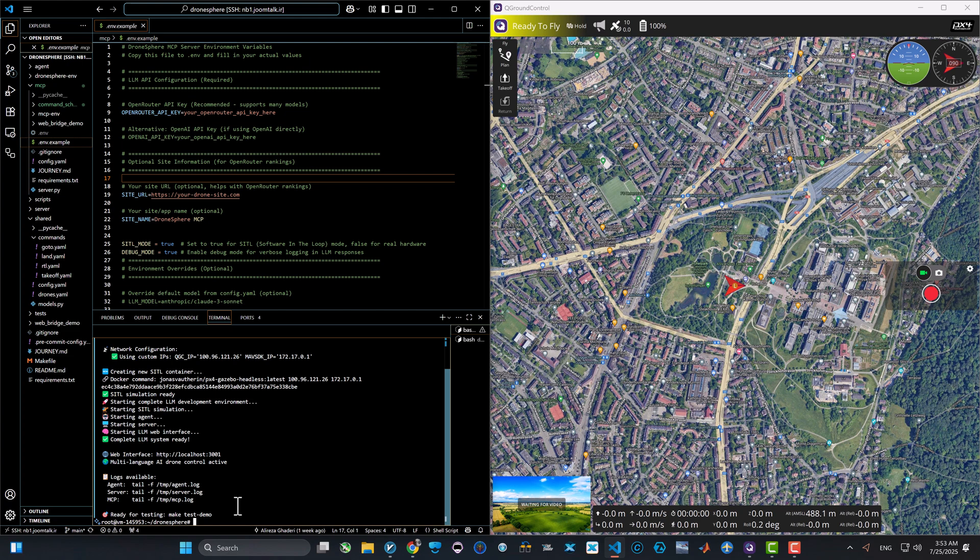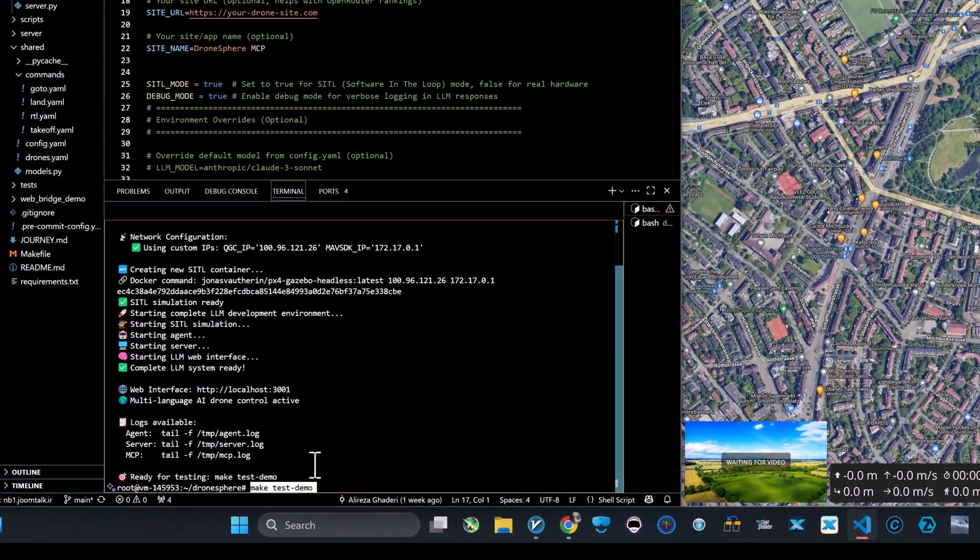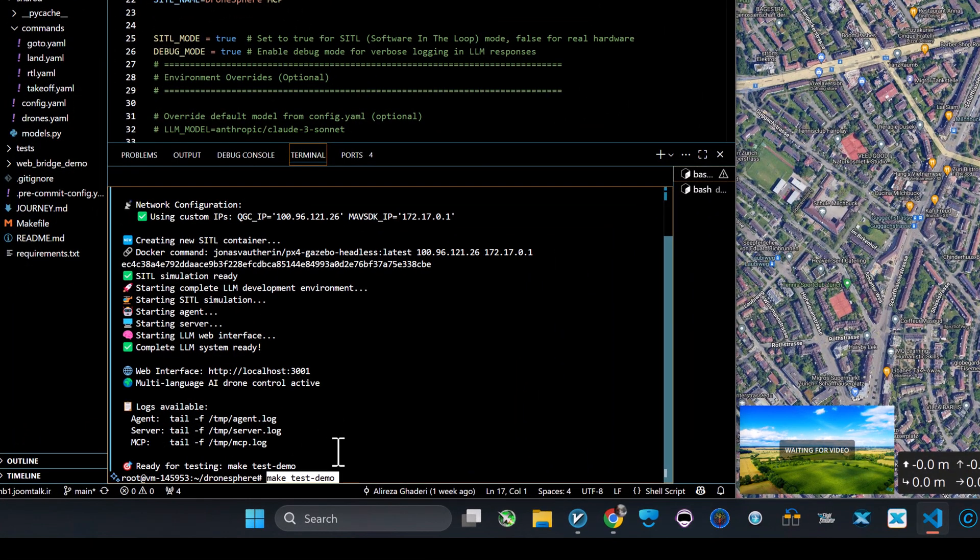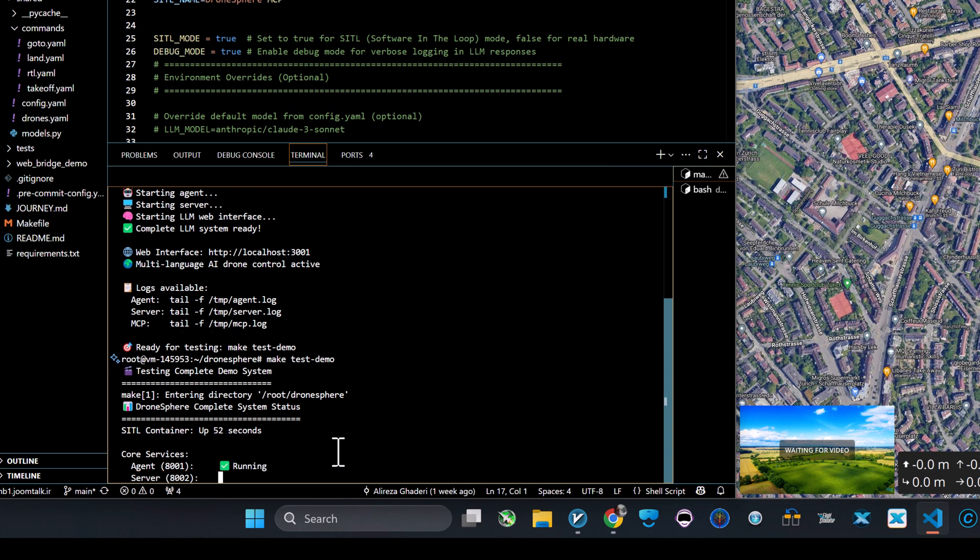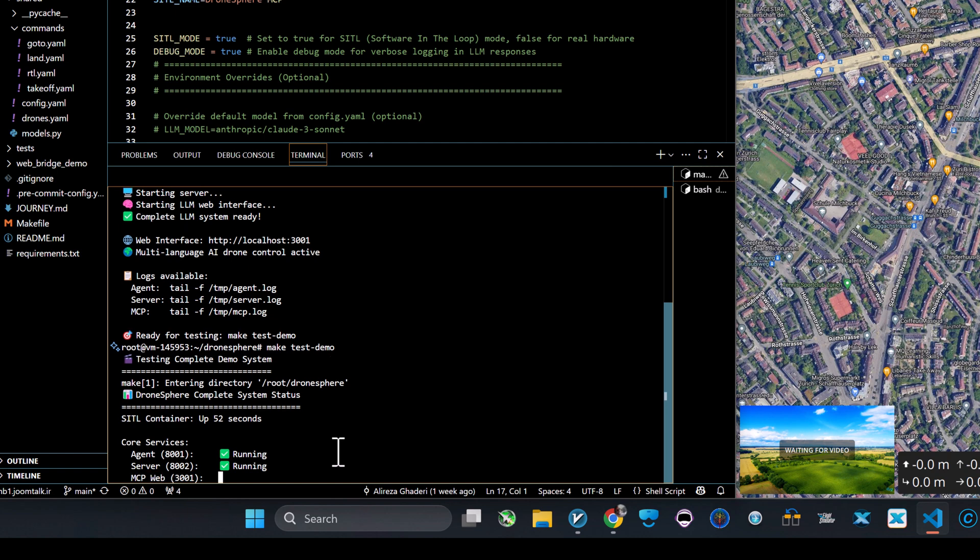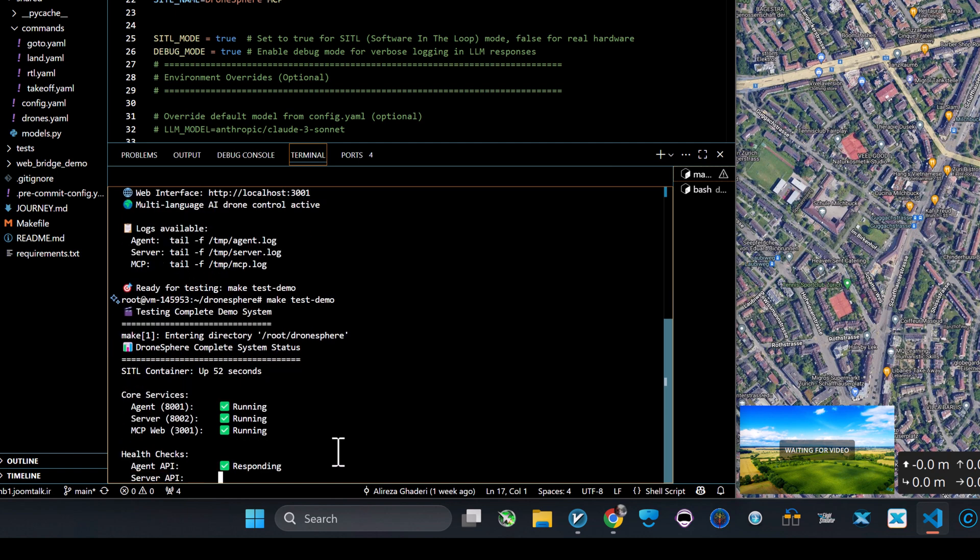At the end, you can use the command 'make test-demo' to double check and verify if agent, server, and MCP interface are working and healthy. If you are seeing these green checkmarks, it means you are good to go and you can continue.